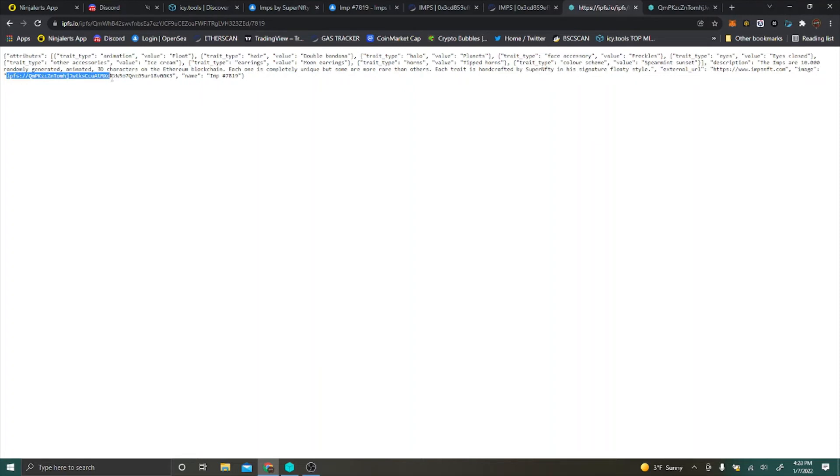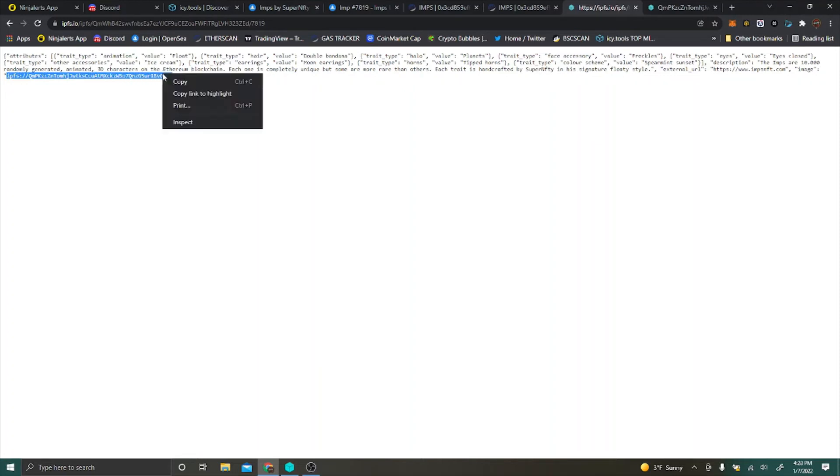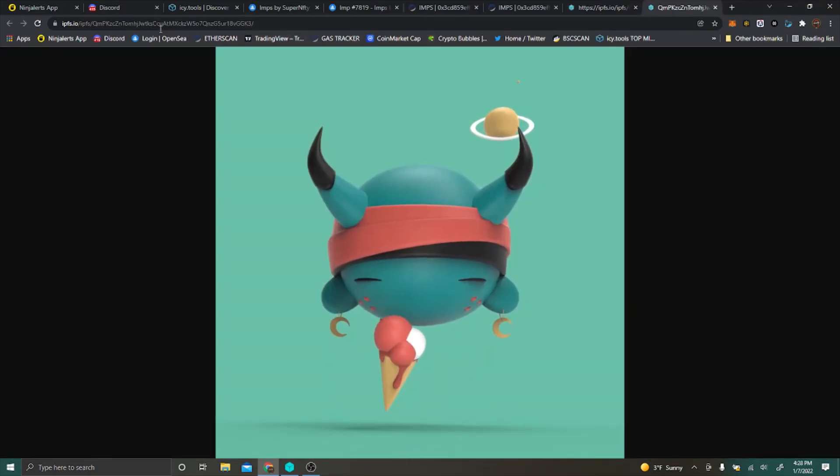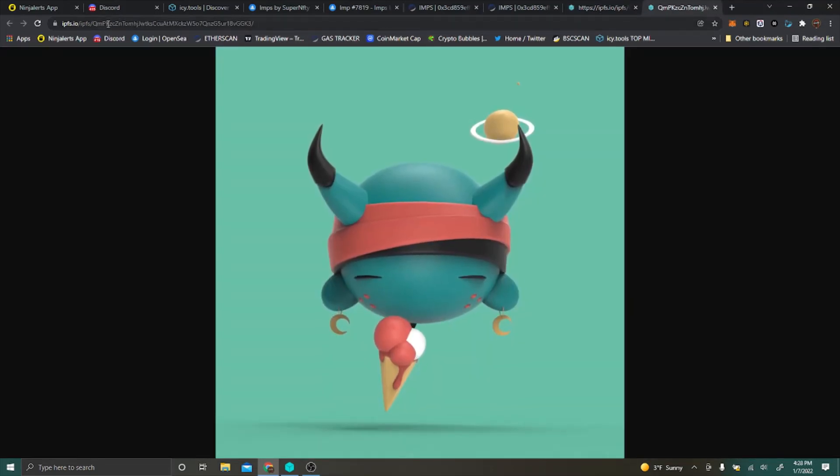You're going to want to again copy the IPFS address so that you can search this. Take that, copy it, and go ahead and search it in another tab here, which I've done.